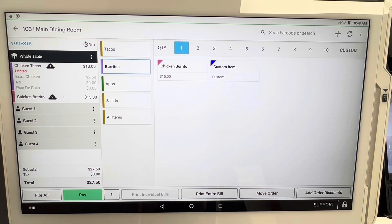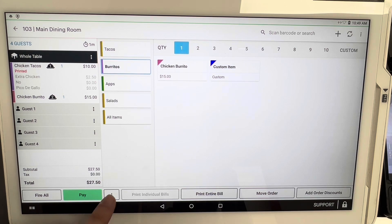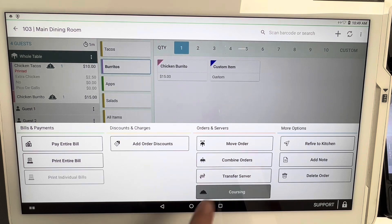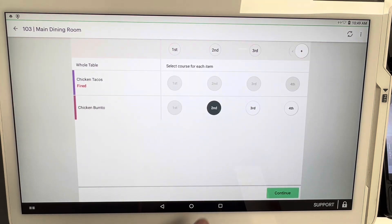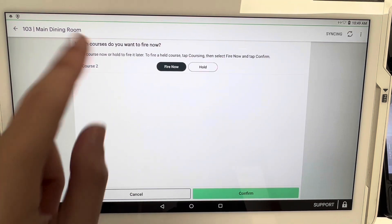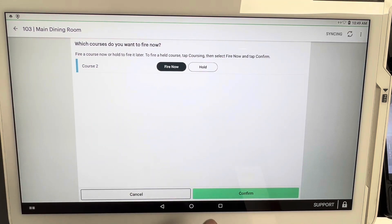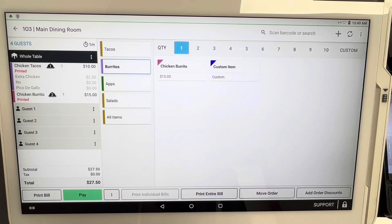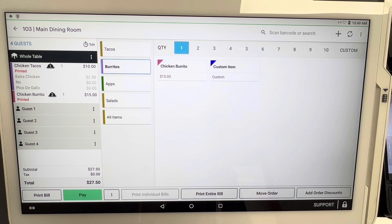Very simple here. You can click right here on the three dots, click on coursing, and then we're going to continue and fire course number two. Once you click confirm, you'll hear your kitchen printer go crazy in the kitchen once again, and that means that your kitchen staff has received the second course for that customer.